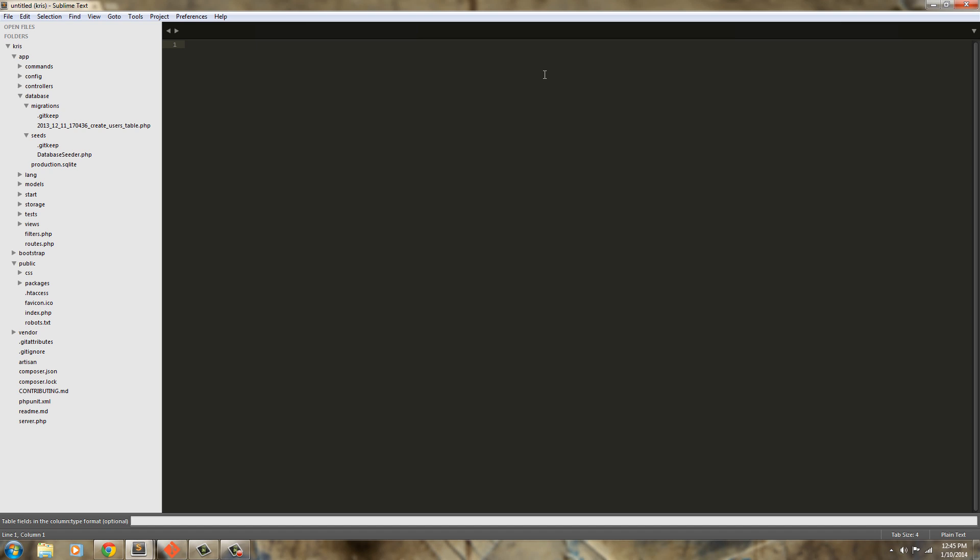First off I'm going to start with a title which is going to be type string. Next we're going to have a body for our post which is going to be type text. Next I'm going to give the user a way to add keywords and a description to the actual meta part of the post, so I'm just going to say m_keywords and that's going to be type string and then m_description.